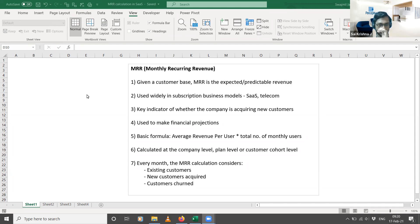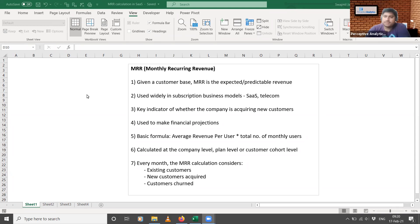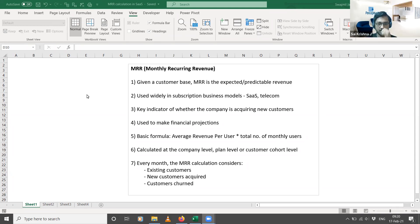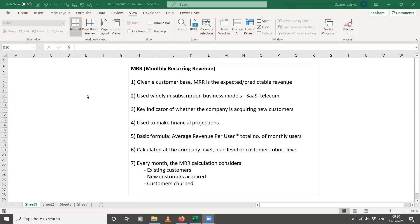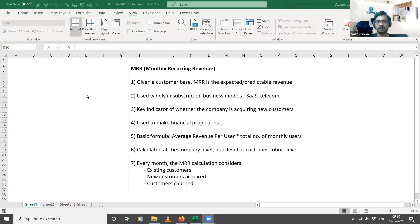I thought of talking about the concept of metrics used in the Software as a Service business model. Last week, if you remember, Swap took us through the SaaS model and domain — the key features of such a business model — and also gave an overview of the metrics. So what I thought of covering today was talking in a bit more detail about some of the metrics and how we actually calculate them.